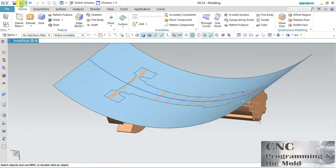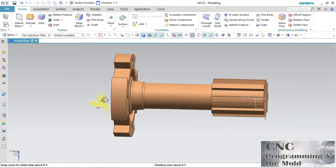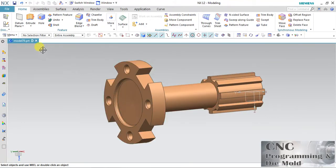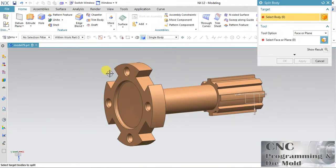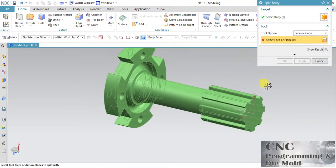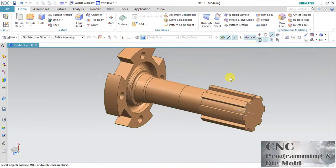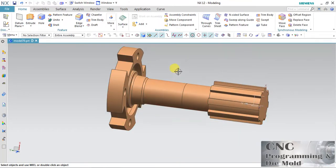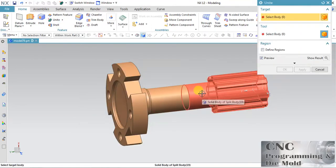First undo this and hide the surface. Now go to Insert, Trim, and Split Body. Select the body and select the plane by which to split. Select the plane and click OK.